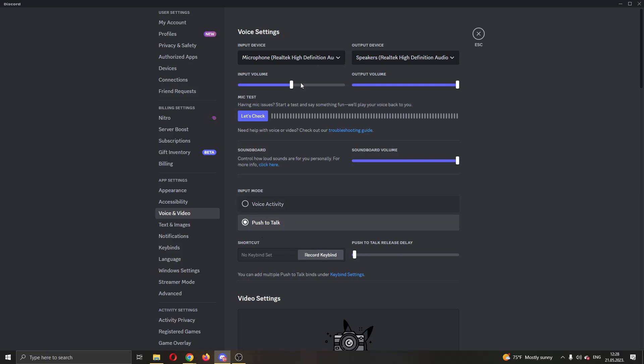But yeah guys, basically those are the two options you can try and change to fix this yourself. That is basically what you can do. So I hope this video was helpful. If it was, make sure to leave a like and subscribe to the channel. So guys, thank you for watching, take care and bye.